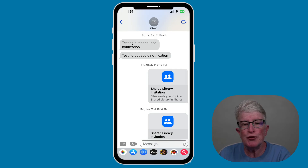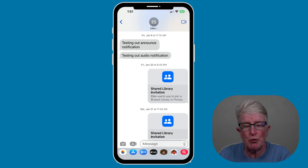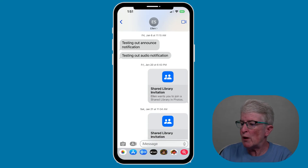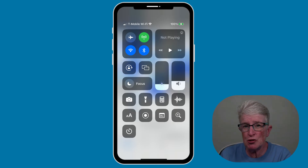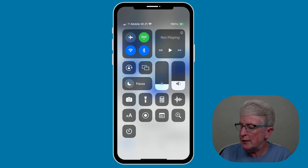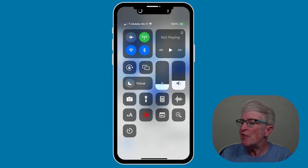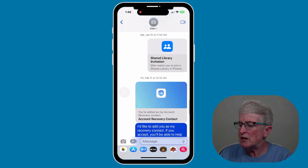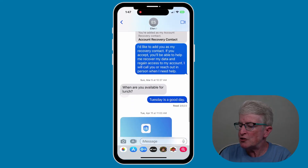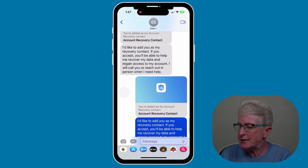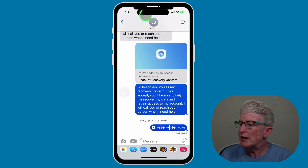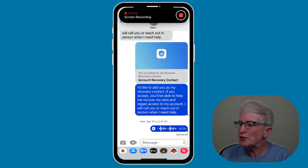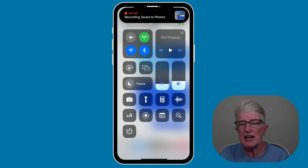Another easy method to save your text messages is to screen record them, although you won't be able to print them out. To screen record your messages, swipe down from the upper right corner of your screen to open the Control Center, tap the Record button, and you'll get a countdown. Come out of the Control Center and slowly scroll through the messages you want to save. When finished, tap the red dot in the upper left corner, then tap the circle with the square. Your screen recording will be saved to your Photos app.